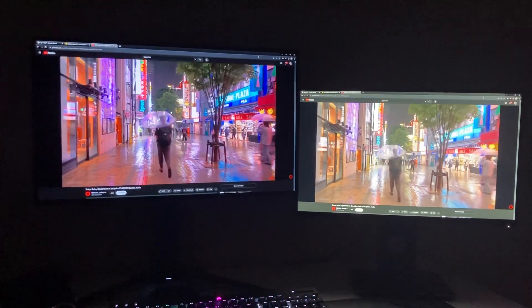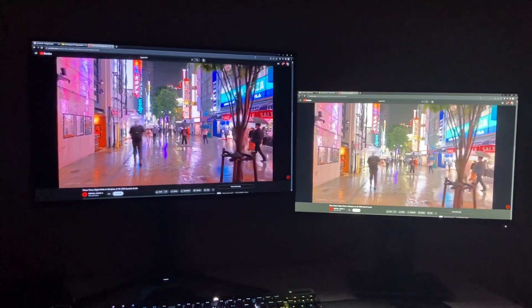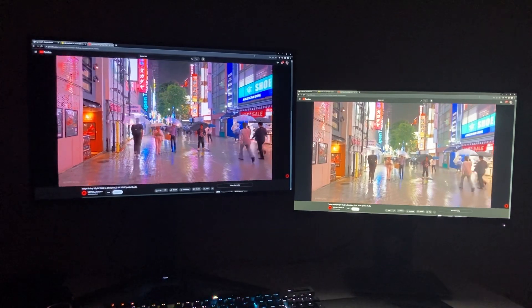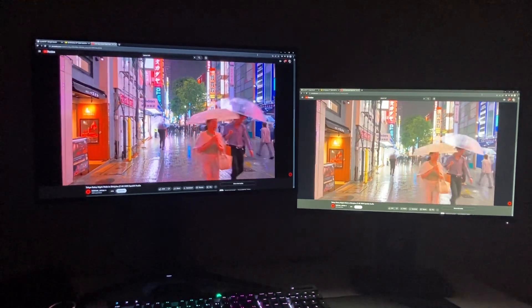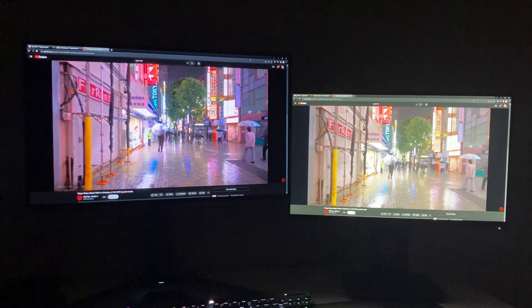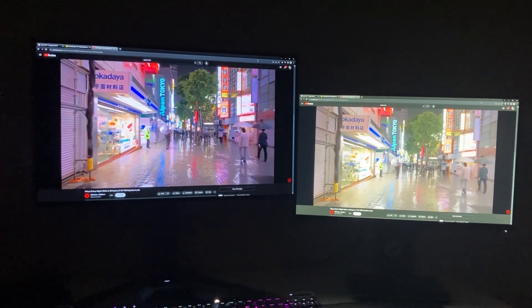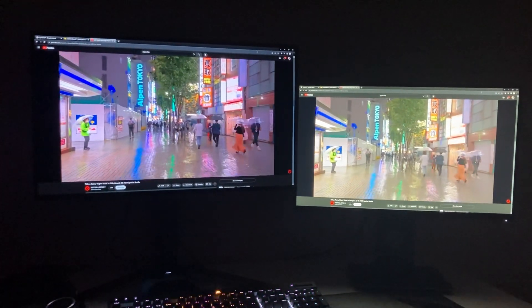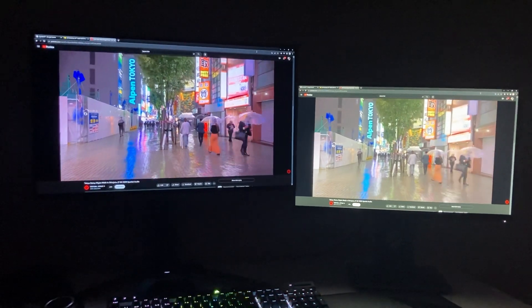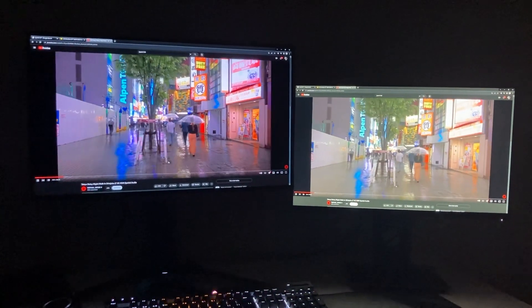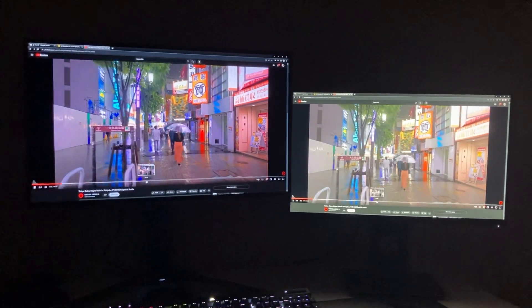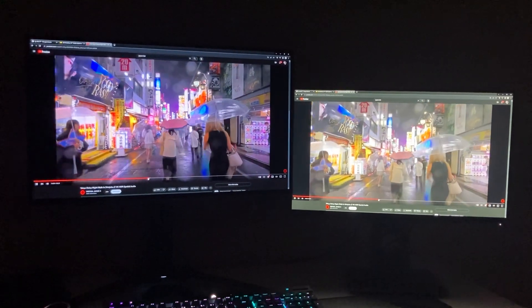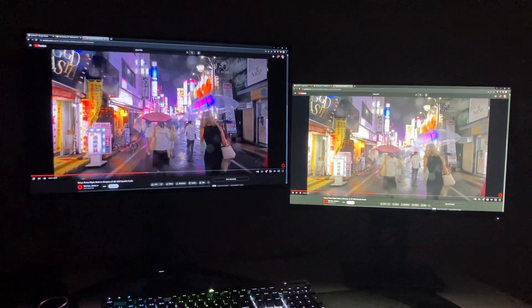OLED does give you bright and punchy. Sometimes it's a little too bright and punchy and it looks a little off. But overall, man, yeah, once you go OLED you don't go back. You do not go back. But I just wanted to do this side by side just to show you what it's like gaming on an OLED monitor, which is pretty awesome. I gotta say it's pretty awesome.